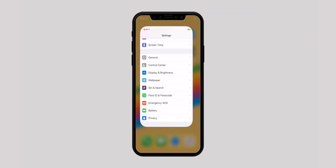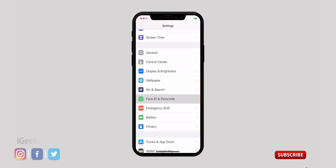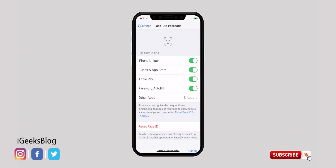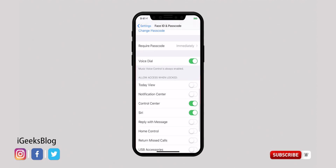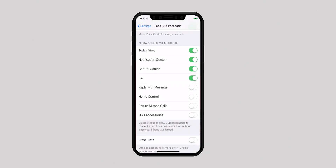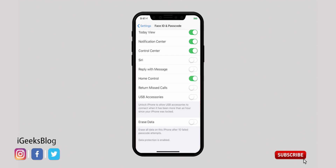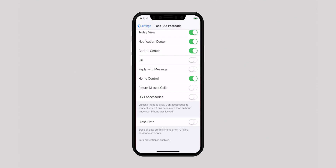Next, disable access to Siri, Home Control, and Control Center when your device is locked. While it's helpful to quickly access things like Siri, Control Center, and Wallet from the lock screen, it also exposes your privacy. Launch the Settings app, then select Face ID or Touch ID. Swipe down to the Allow Access When Locked section. You can disable access to Control Center, Notification Center, Siri, and more. Turn off the toggles for every feature you wish to protect.